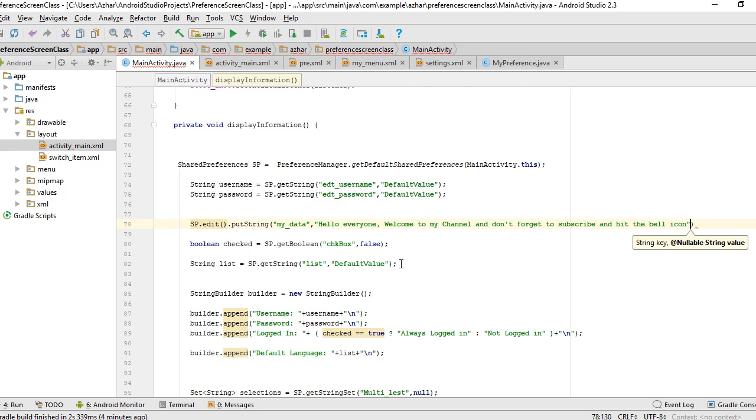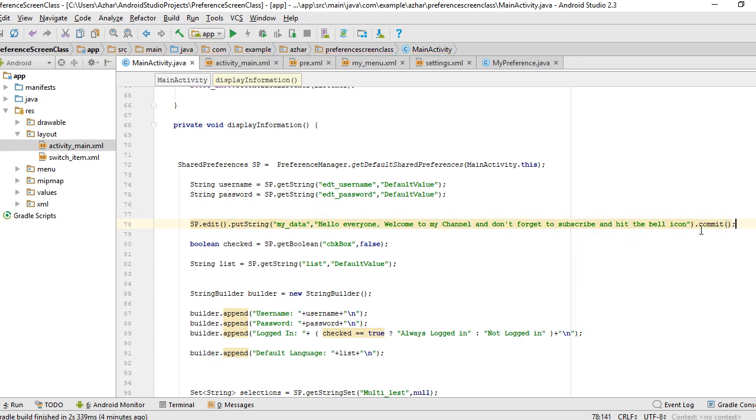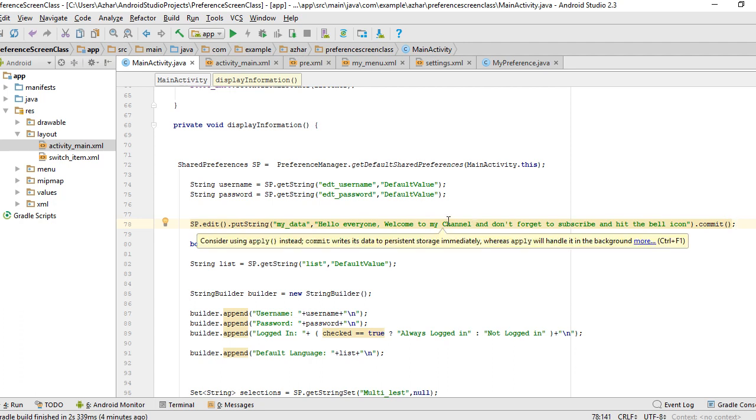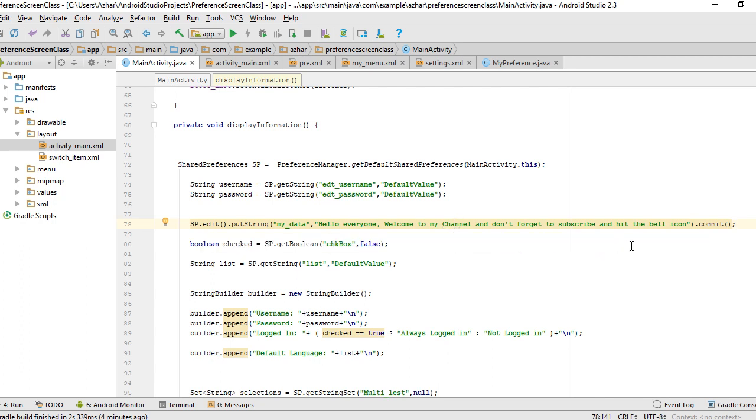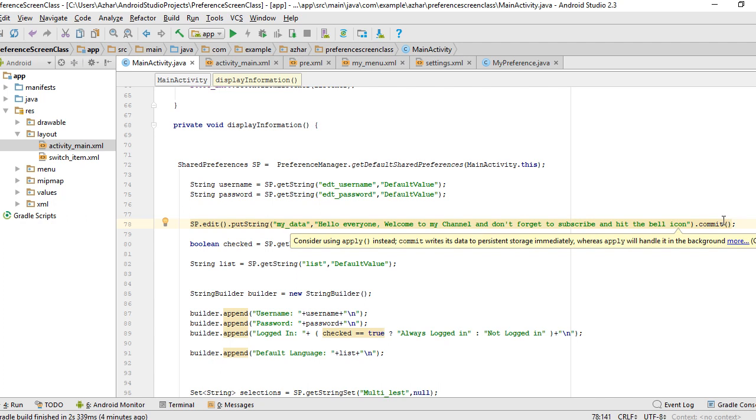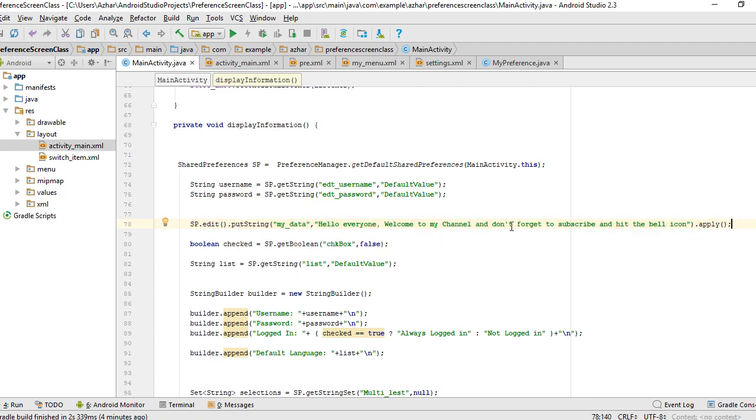Now we need to commit our change. Call the method commit. If I put my cursor on this line it pops a message saying consider using apply instead. Commit writes its data to persistent storage immediately whereas apply handles it in the background. It's up to you whether you use commit or apply.